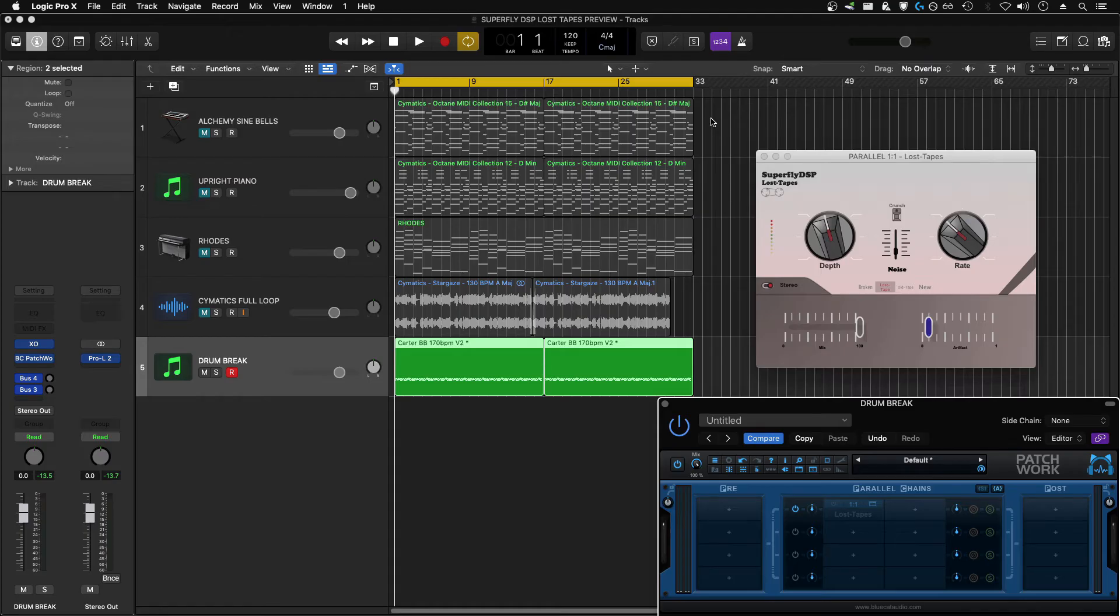The last sound source I have here is a drum break I made in XLN Audio XO. Let's see what it sounds like with Lost Tapes on it.